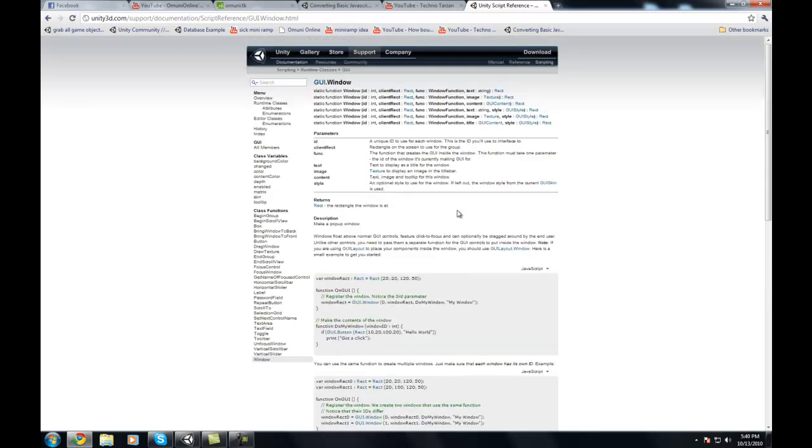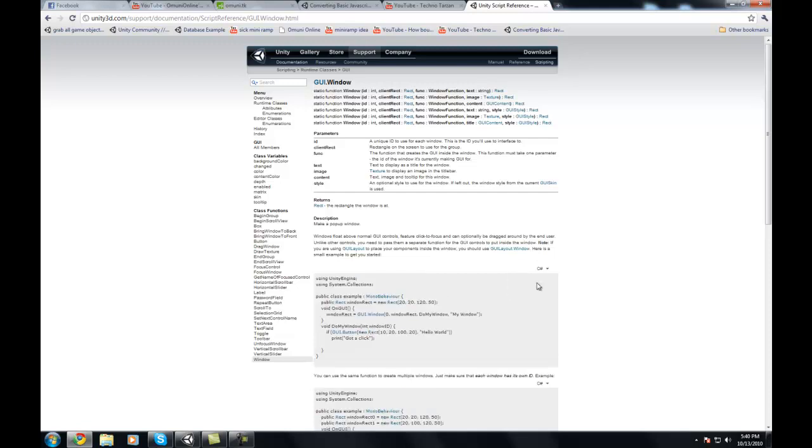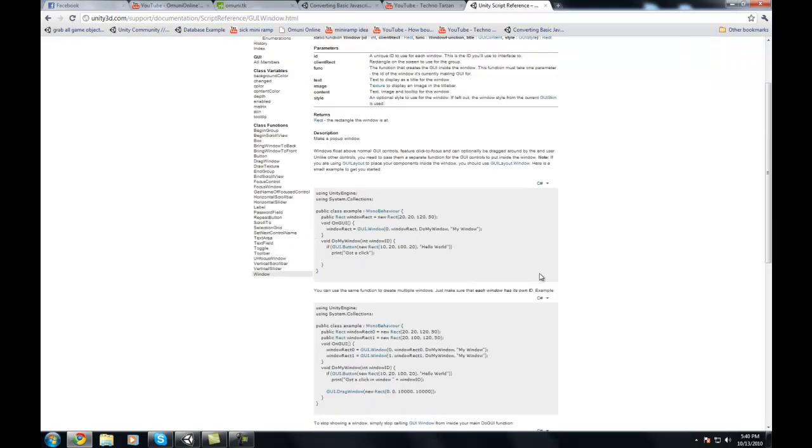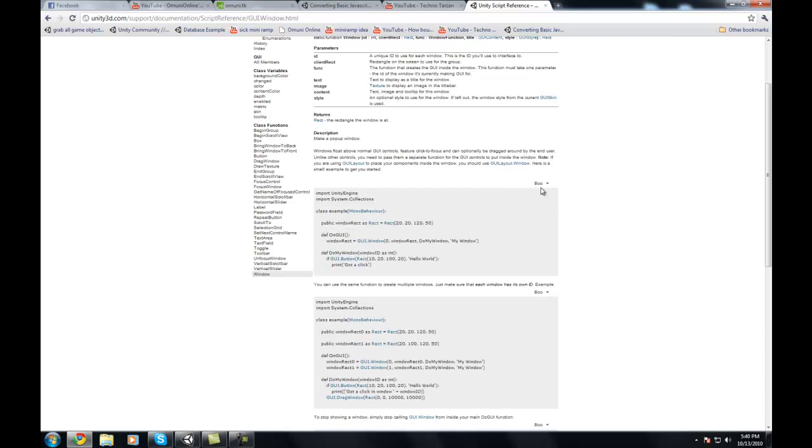Now you can search anything you want on here, and a new feature they've just added on here, within I'd say a couple weeks because I just noticed it the other day, is that they now have where you can change what script you want to see it in. Before it was only available in JavaScript, now it's available in C-Sharp and Boo, which I don't even know if anybody uses Boo.